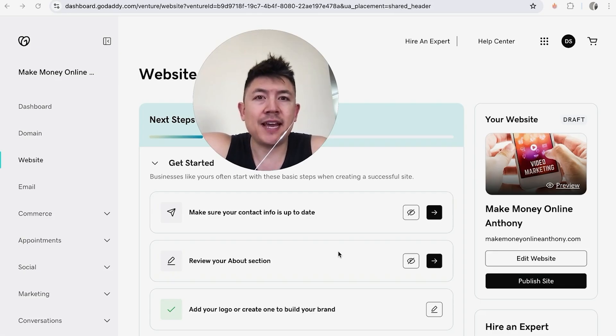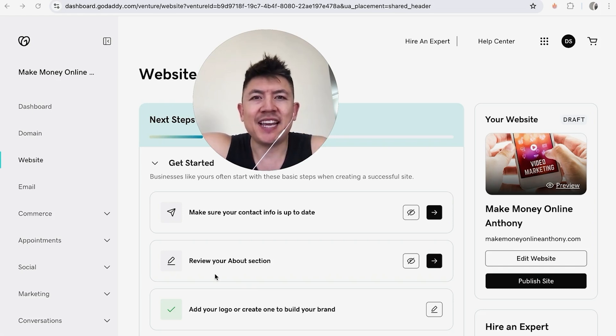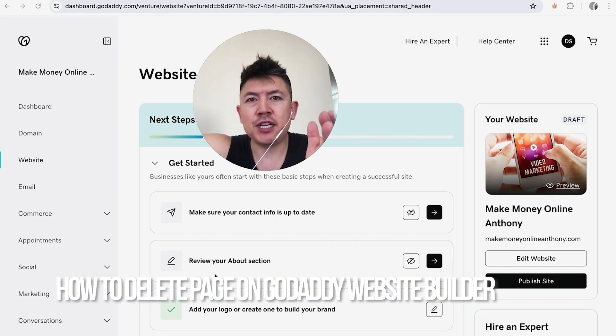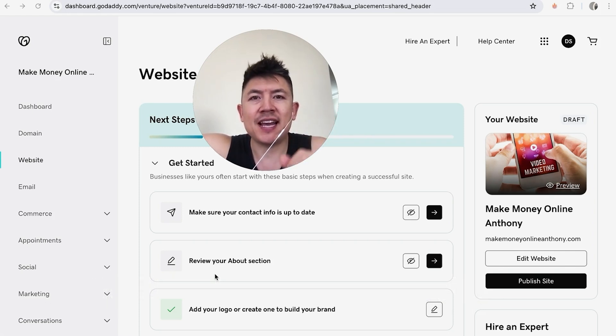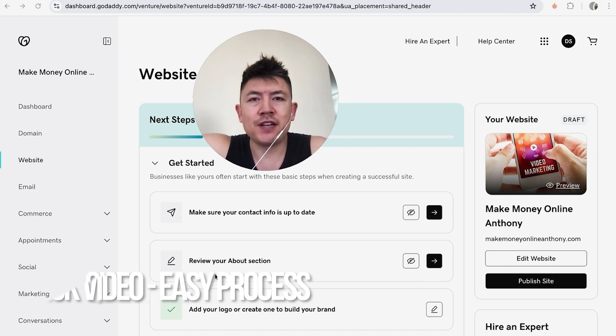Hey, welcome back guys. So today on this video we are talking about GoDaddy, and more specifically I'm going to quickly answer a question I keep getting a lot on my other video, and that is how do you delete a page in your website builder from GoDaddy? So let's go ahead and talk about this.